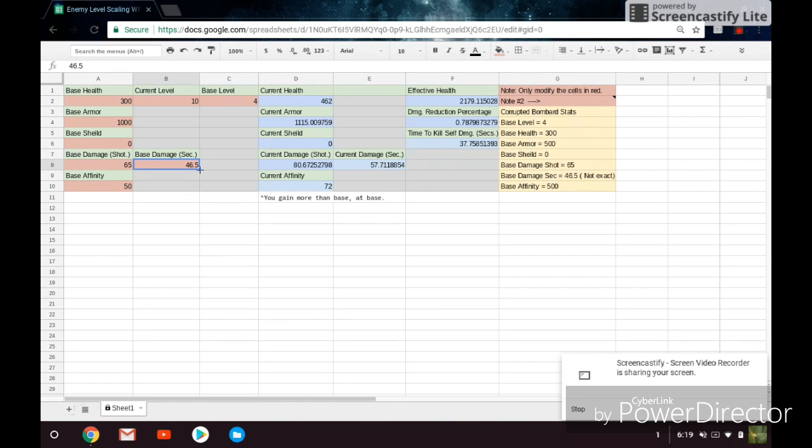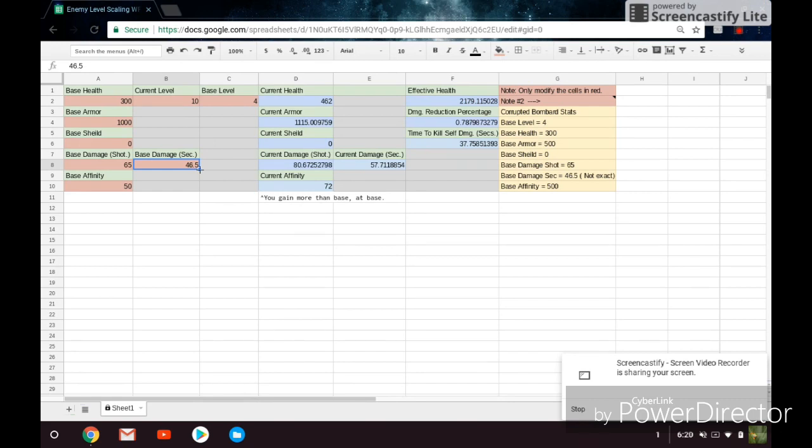So essentially you just do the total damage that you've taken, let's just say 10,000, and then divide it over the number of seconds. So 60 times three is 180, so it's just 10,000 over 180 seconds giving you your base damage per second. And I'm just doing that in my head, so I don't know how much that actually is, but that's essentially just how you calculate base damage per second.